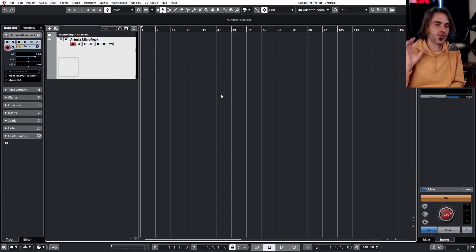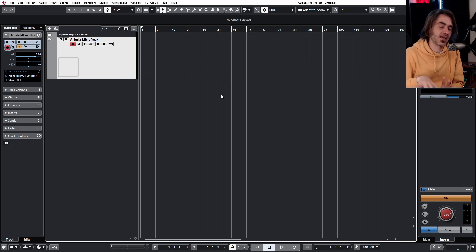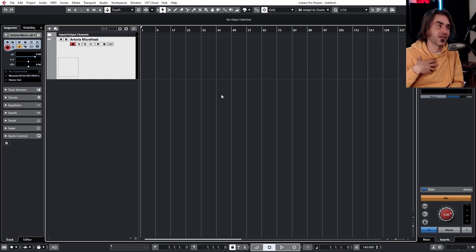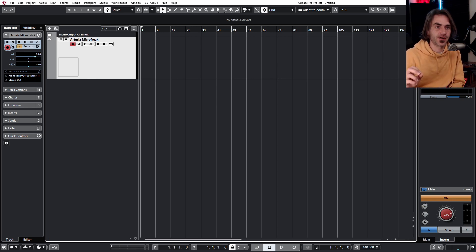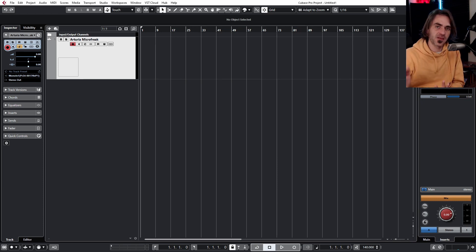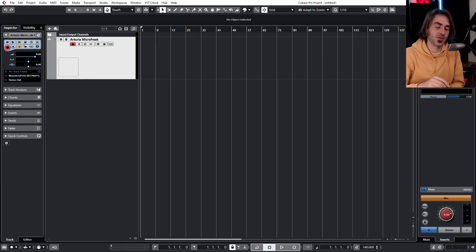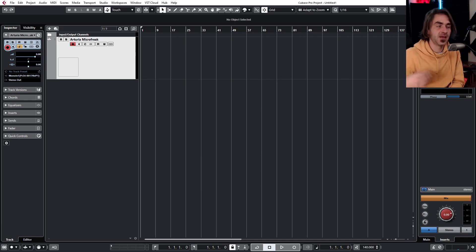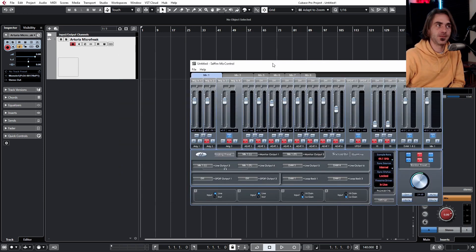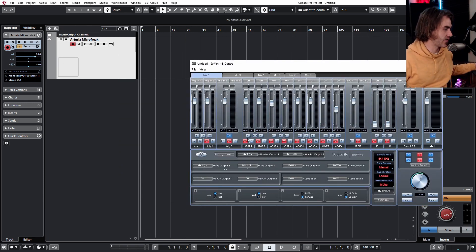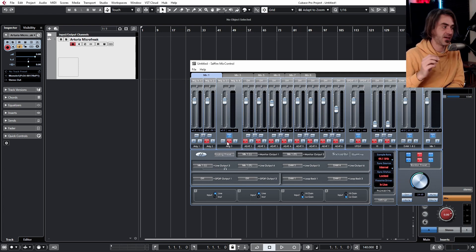For those virtuosos who can play keys very well, in time and stuff like that, not like myself, what you're going to want to wrap your head around is the thing called zero latency monitoring. There's pros and cons to doing this, and there's various ways of setting it up with different audio interfaces. Sometimes you'll have an actual hardware switch on the front panel. Sometimes you'll have a controller like in my case. Here you'll see that if I play the key on my Microfreak, you'll see that it's coming through in real time.